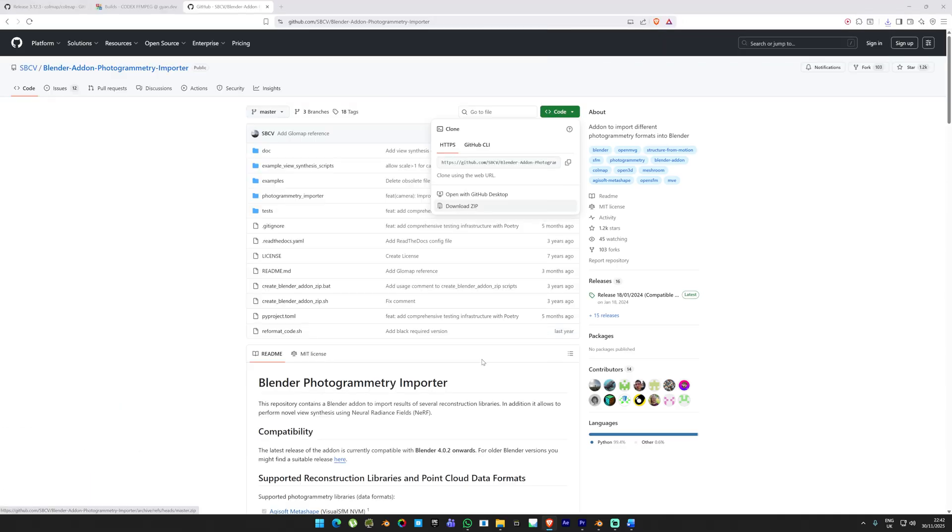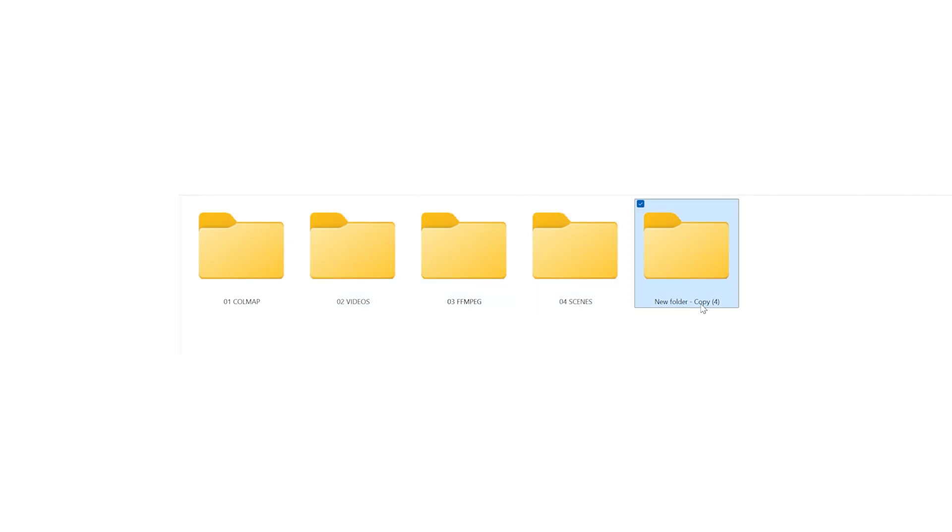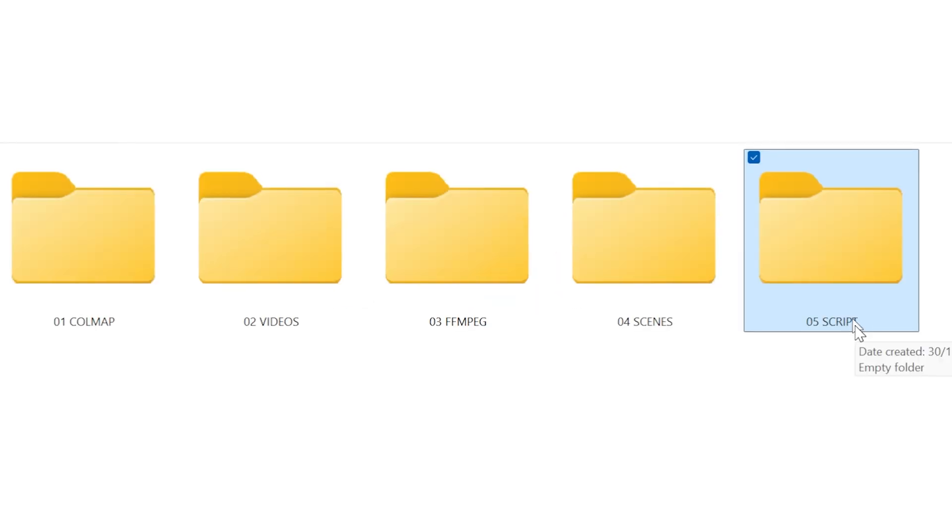Finally, to bring the results into a 3D software, we'll use a Blender add-on that allows Blender to read the tracking data. Download this as well and keep it in the same location. In the folder where you downloaded all these files, we're going to create a folder called Tracking. Inside that folder, create five subfolders. You can make one folder and simply copy-paste it until you have five folders.